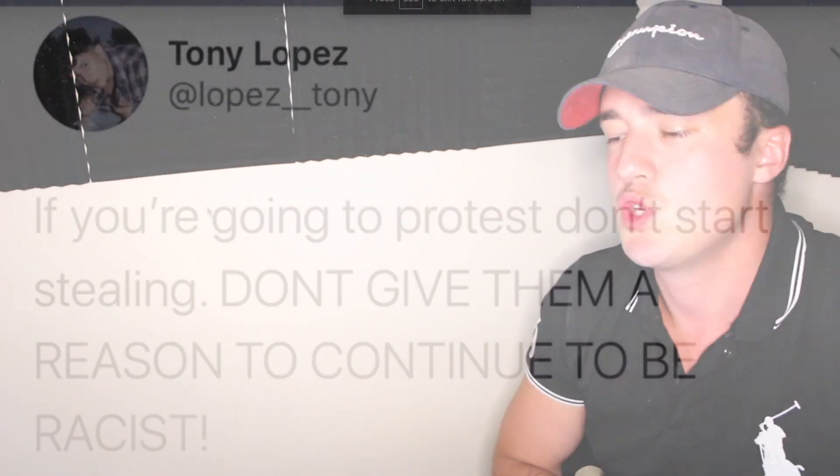Tony Lopez is getting canceled right now all over Twitter. His fans are angry. Tons of people are angry with him because of a tweet he made on Twitter.